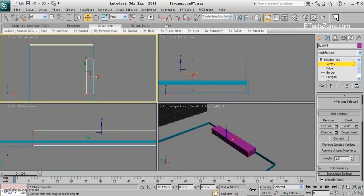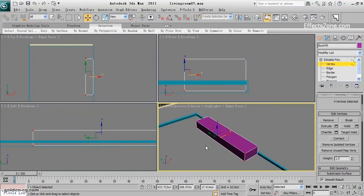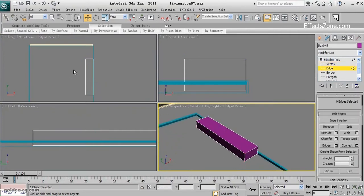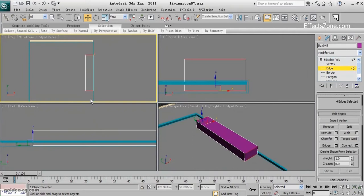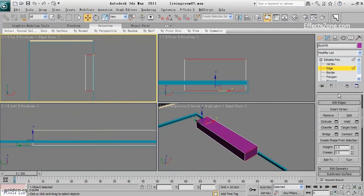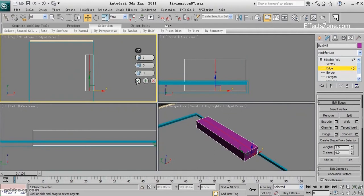I need some more vertices. Select the edges and connect them to create some more. One is enough.